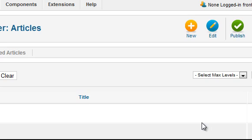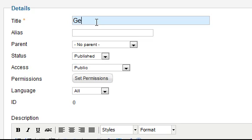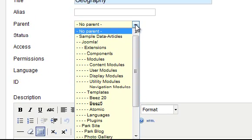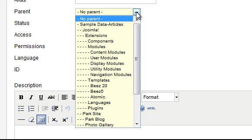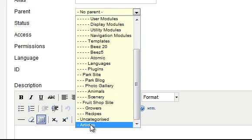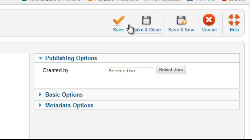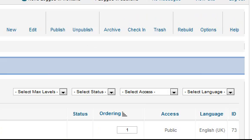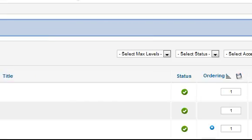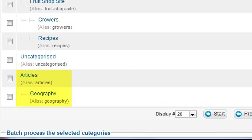Now we'll go ahead and create the rest of the categories. Click New and enter the next category title. In the Parent drop-down menu, you need to specify if this is another top-level category, or if it is a sub-category of a category that already exists. In this example, we want it to live under the Articles category that was created before, so select that option. Finish by clicking Save and Close. Now you can see in the list that this new Geography category is indented under the Articles category.